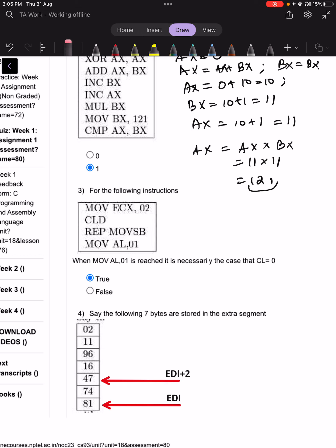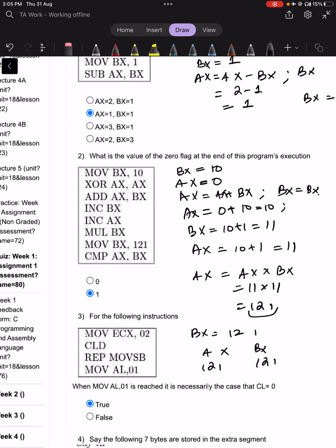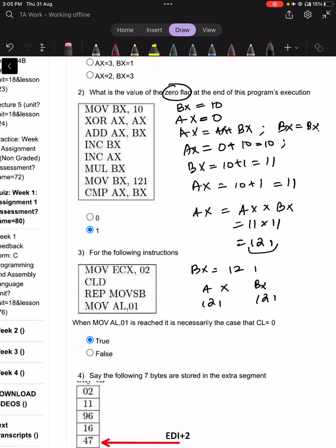The next statement executed is MOV BX, 121. When you compare AX and BX, both are storing 121, so the comparison is equal, and therefore the zero flag at the end of execution will be set to 1.